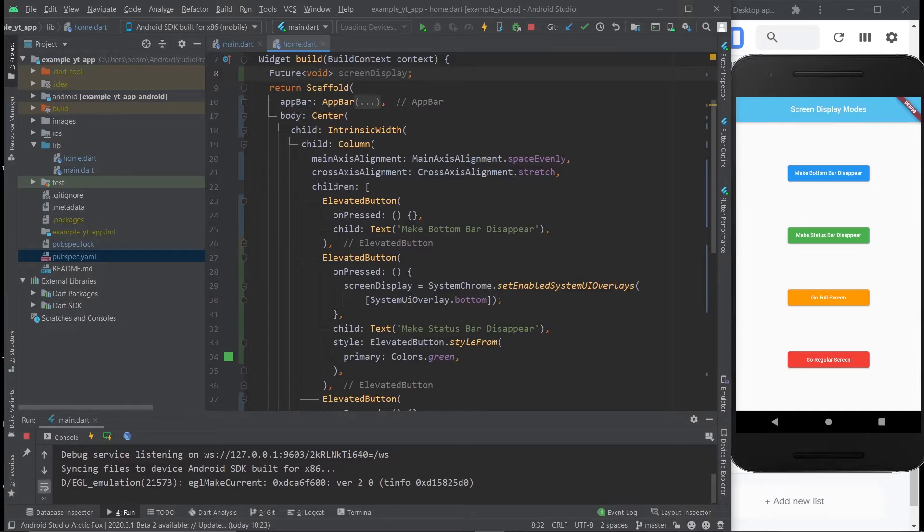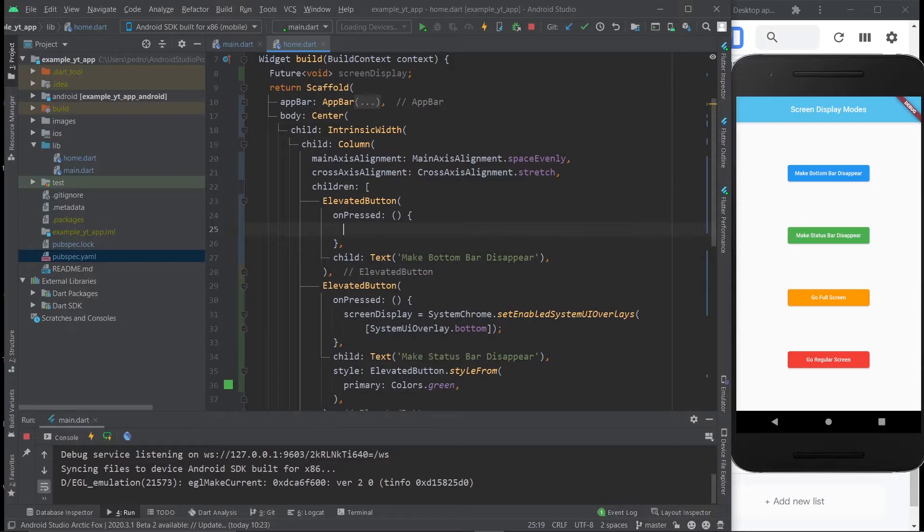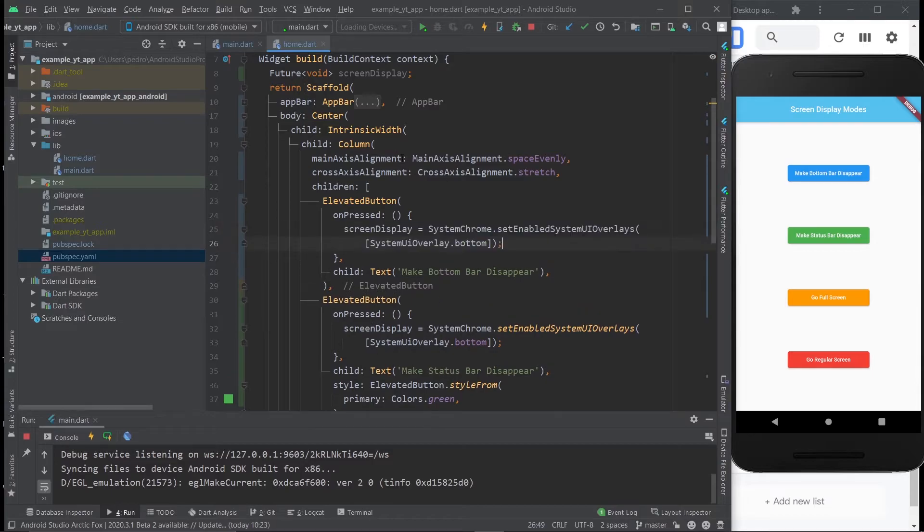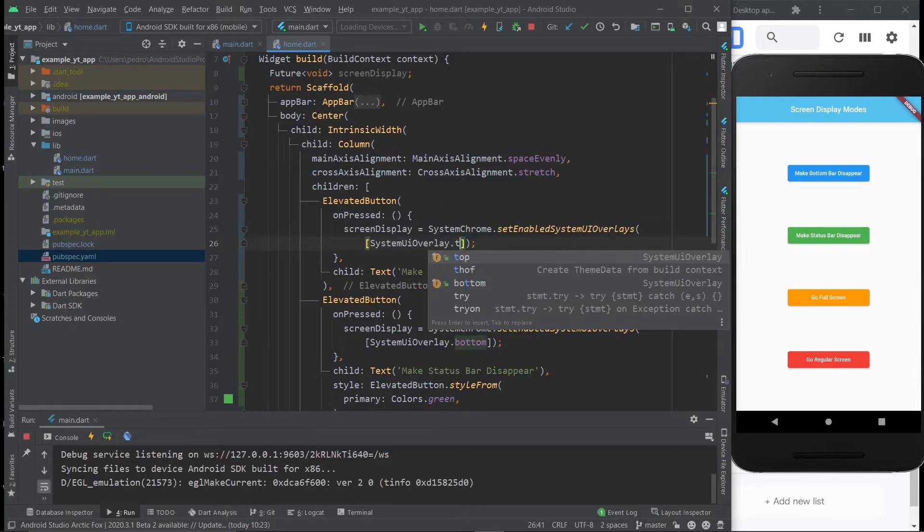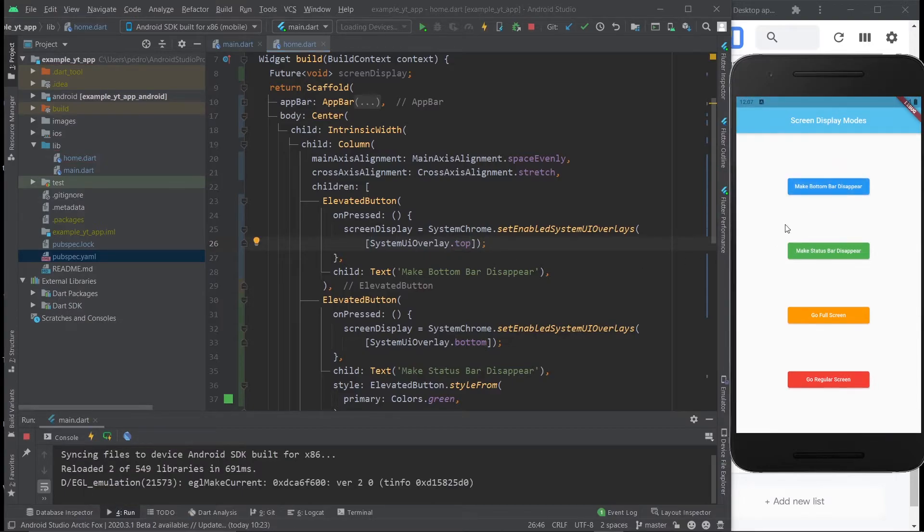So let's go ahead and implement the logic for the other buttons. So I already showed you how to remove the status bar. Now I'm going to show you how to remove the bottom bar. And it's super similar. You just literally put in the same code, except instead of bottom, you do top. And I'm going to hit save. And I'm just going to go ahead and tap this button right here. And boom, the bottom bar disappeared.